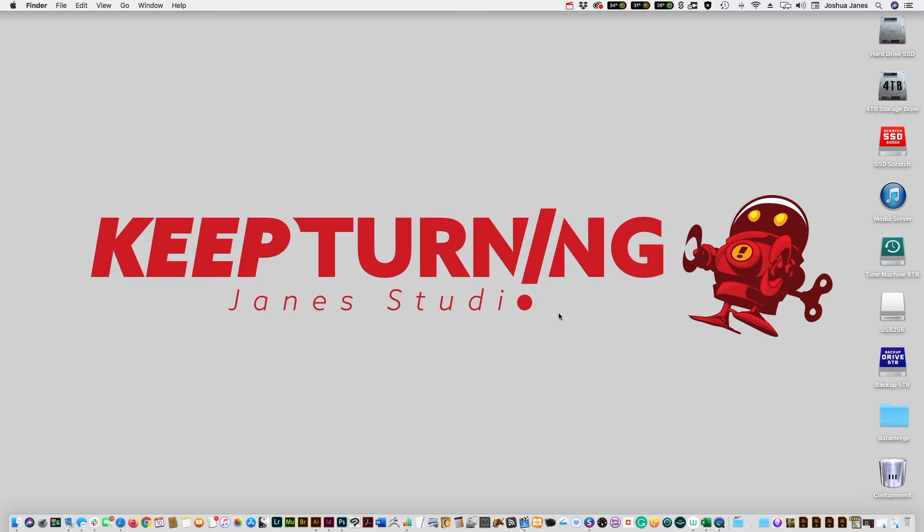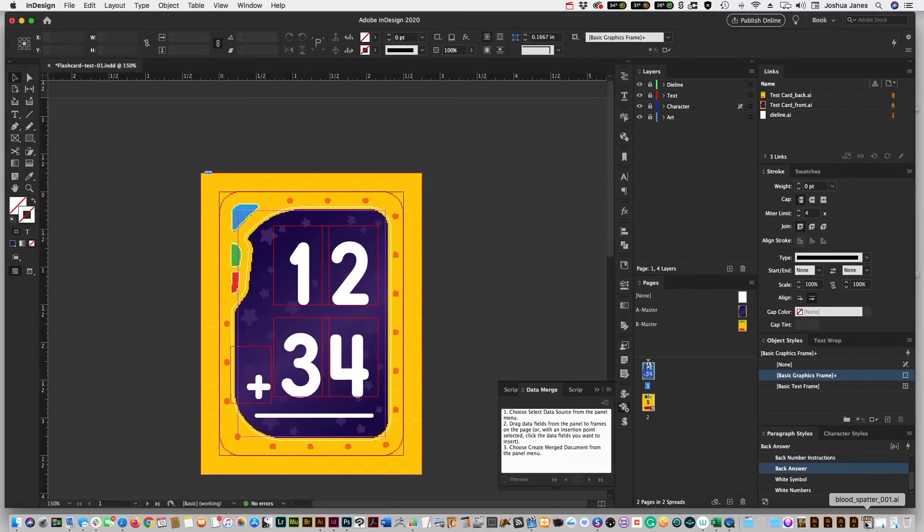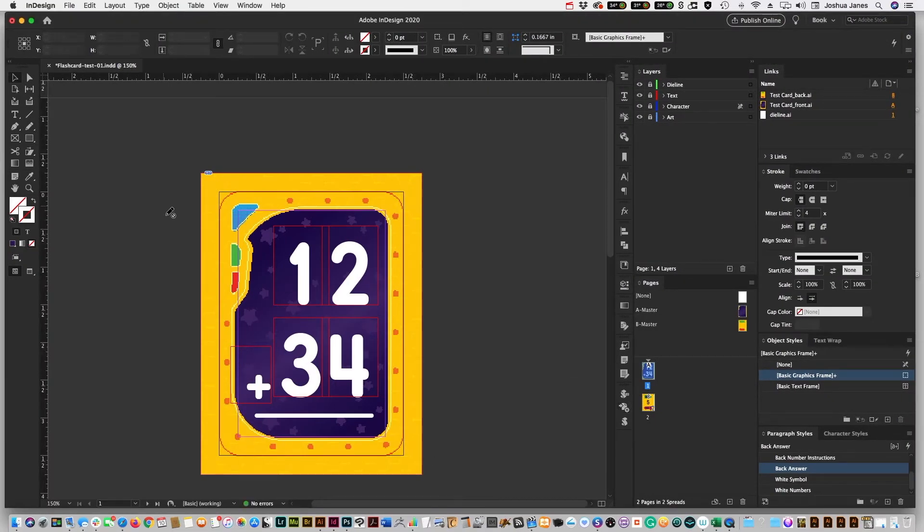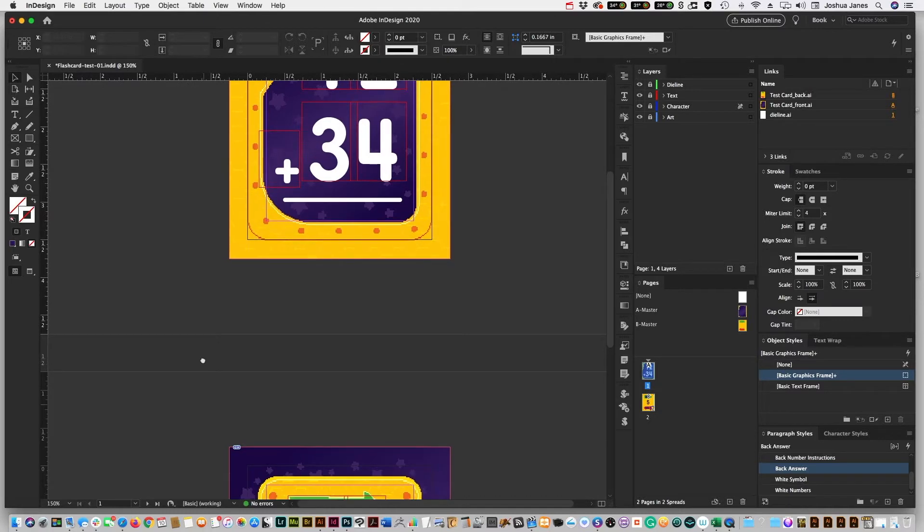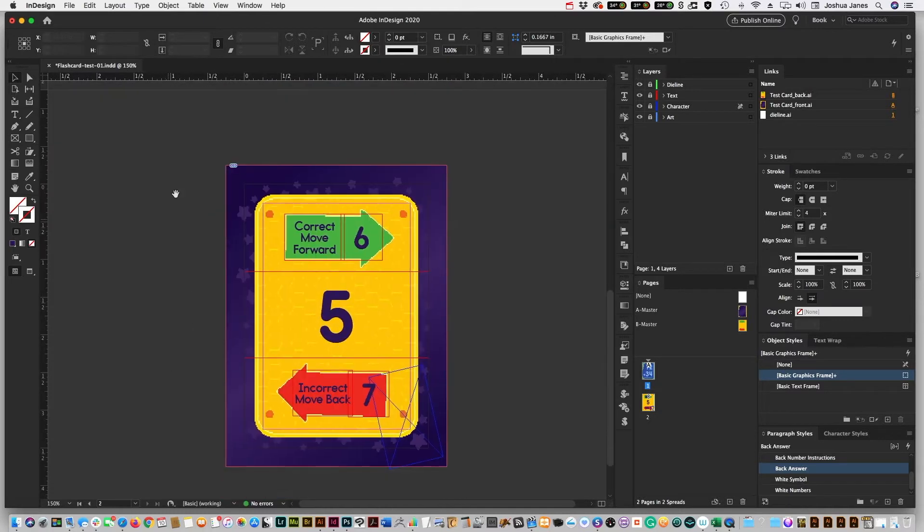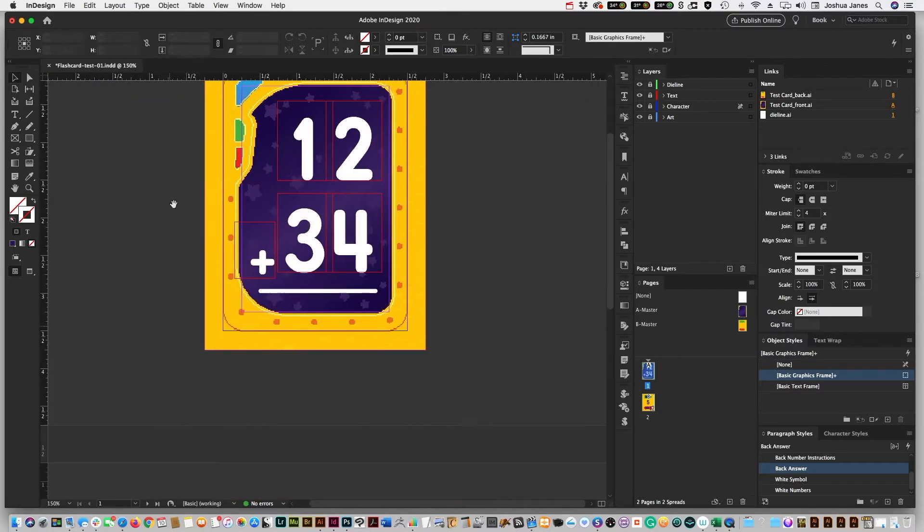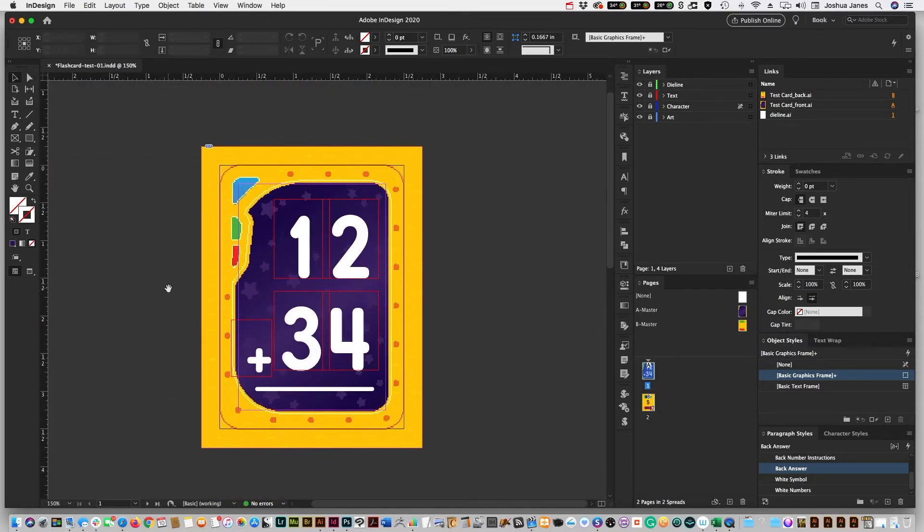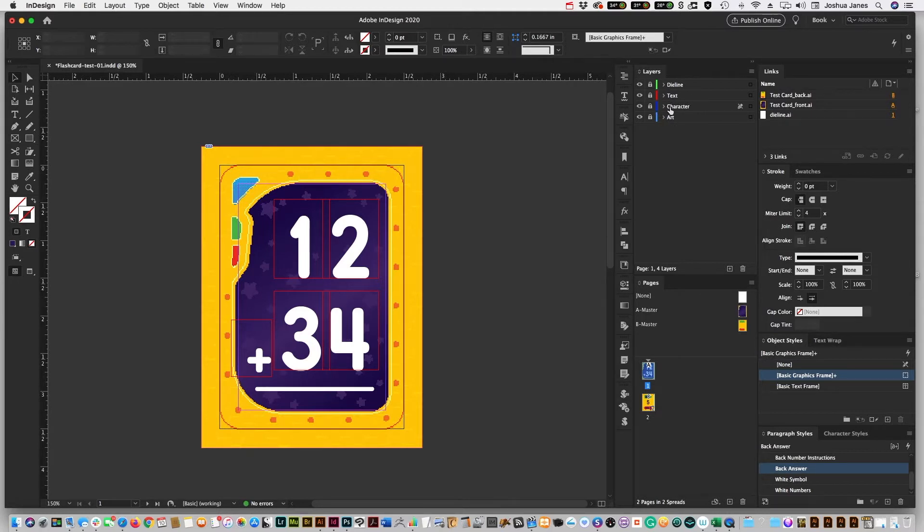So what we're going to do first is we're going to open up InDesign document. I got some flash cards that I'm working on. I've got a front of a card, back of the card for a game. Lay it out like you normally would. I've got it broken up. I have my art, character image, the text, and the die line.